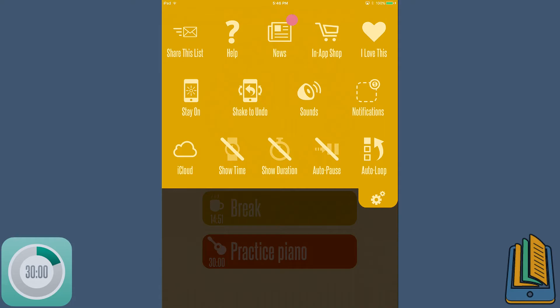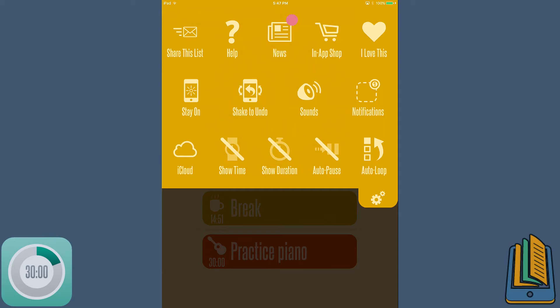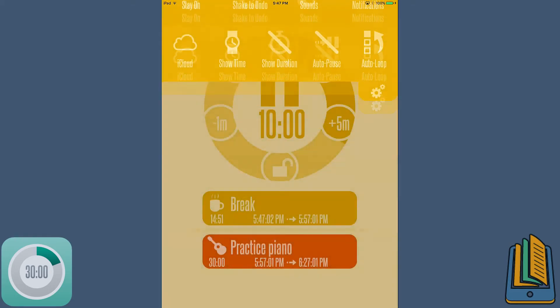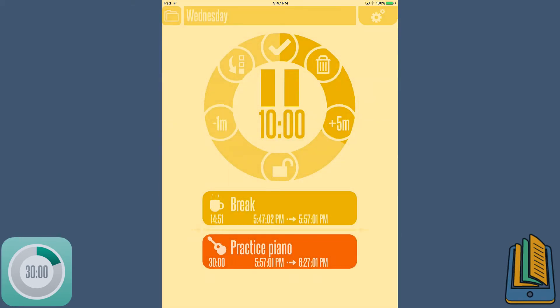There are things you can turn on as well. Like if you want to show the time of the day, the duration, all of these type of things. So look, I'll click on show time and now it says it takes the time from your device. So it says 547 which is when we're recording this and 15 minutes from now is about 557.